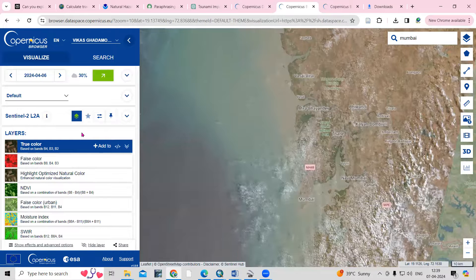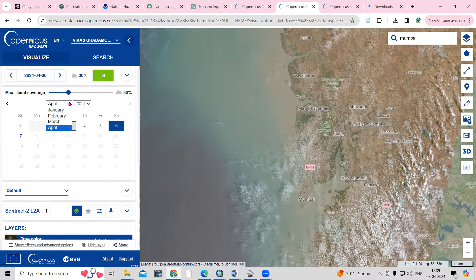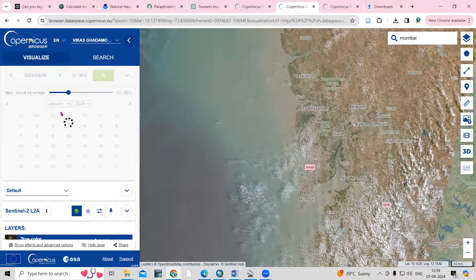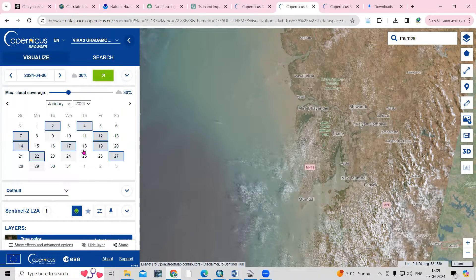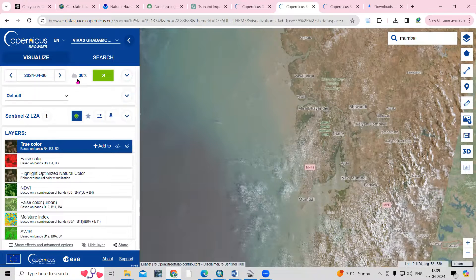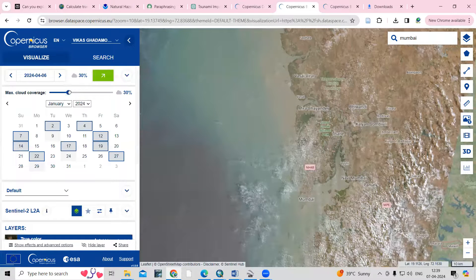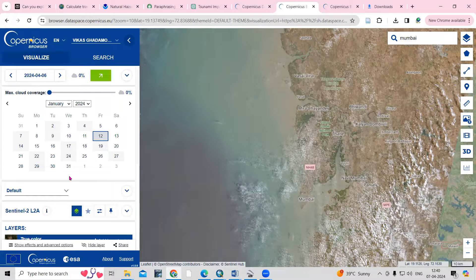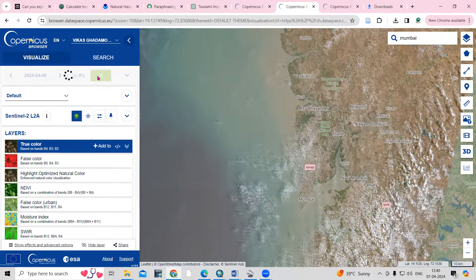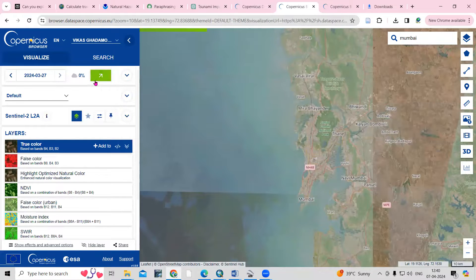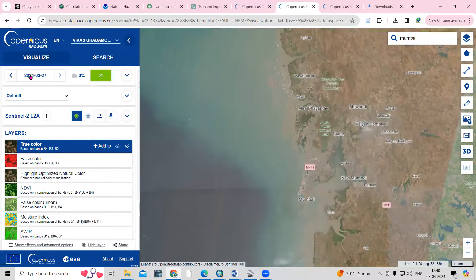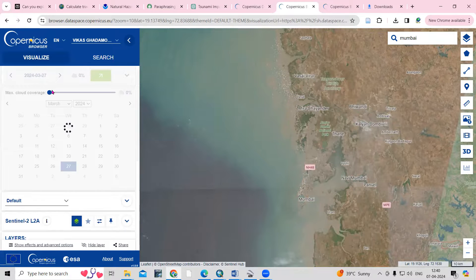You can see there is a lot of cloud cover. I'll search for January — these dates have images available. I'll set the cloud cover filter to zero percent — I want zero percent cloud cover. Then just click 'Show Latest Data' and it will show you the latest available data.